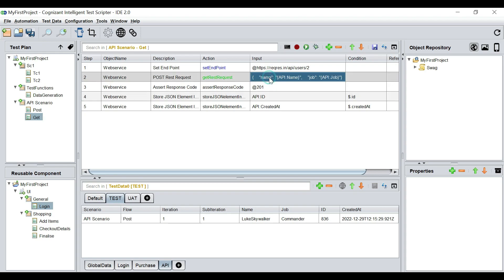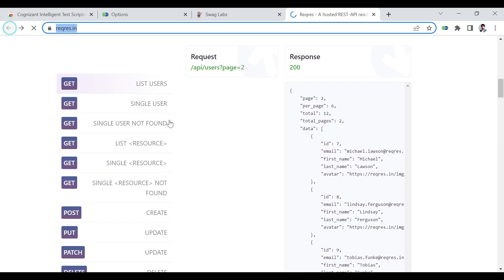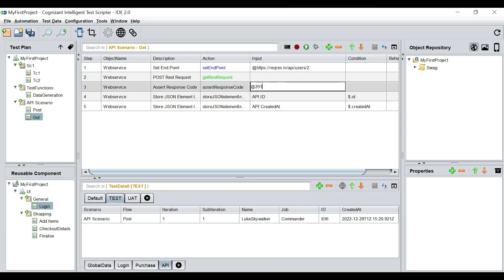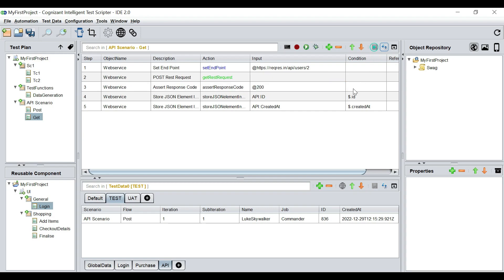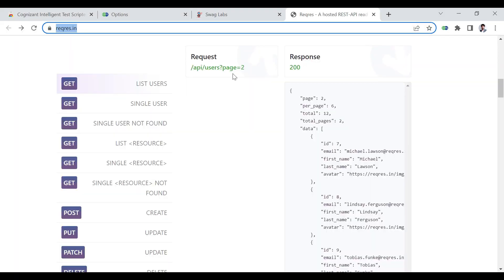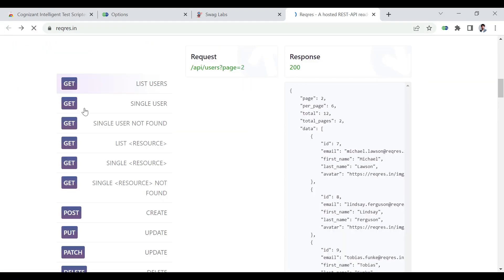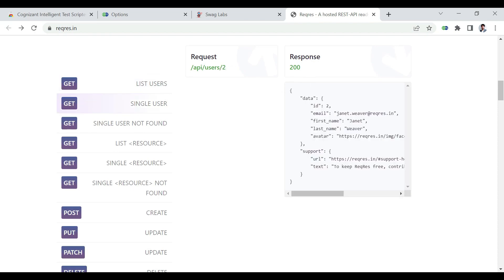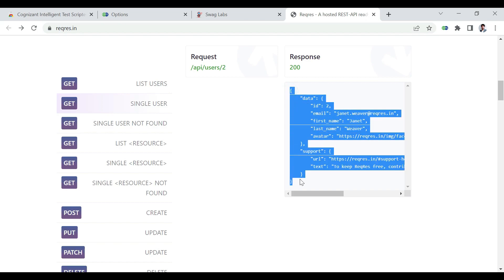The input turns red because a GET request doesn't expect any input payload. We're going to assert the response code, but it's going to be 200 for GET — not 201, which is for creations (POST). The response we get contains user data. We would want to store the email address of the user we pass. If the ID is 2 the email is Janet Weaver's; if we change the ID to 3 that would be Emma Wong.